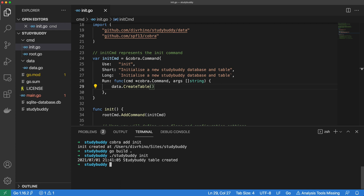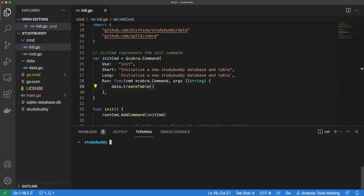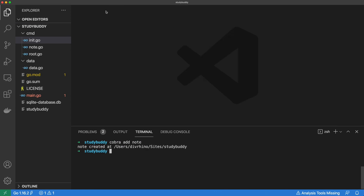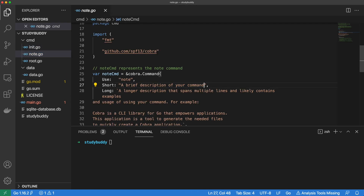We've made it to our first milestone and you're doing great. Now let's keep going. In this next section, we will start building out some features that will allow us to create notes. We can add a new Cobra command called note.